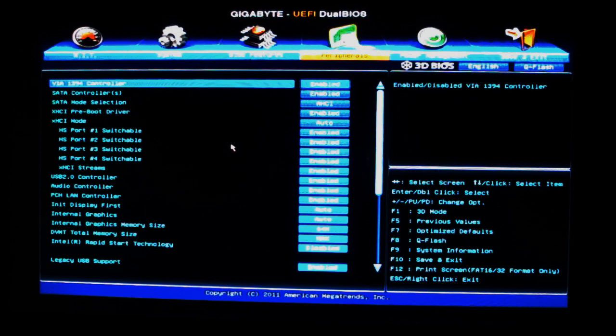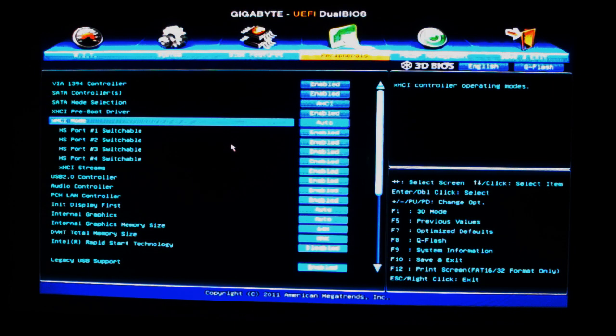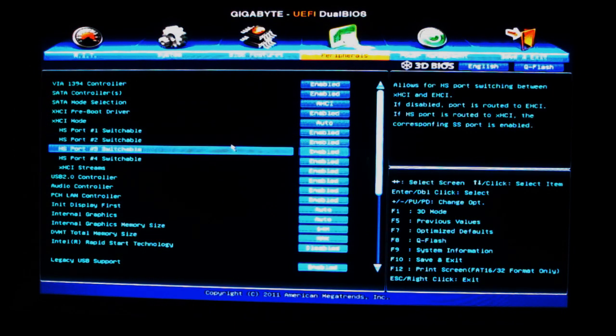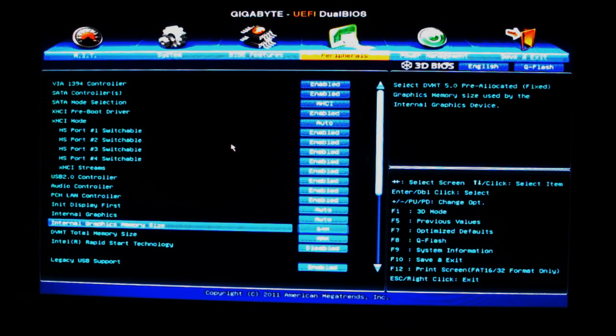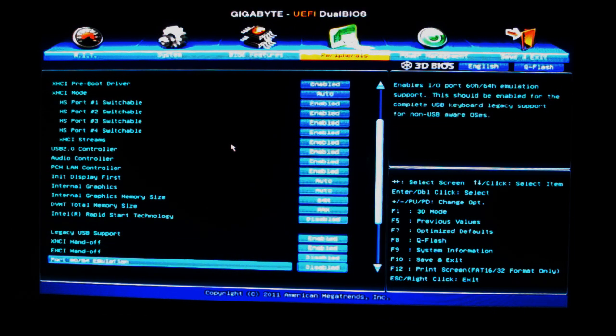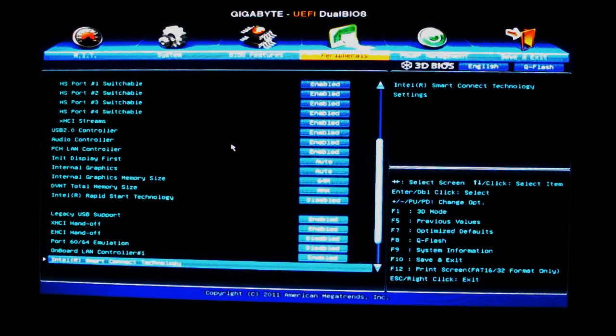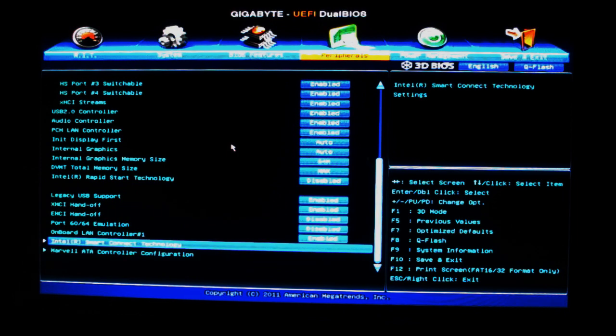This is where we can turn on the VIA controller, SATA controllers, change them to RAID mode, AHCI mode, USB 2.0, audio. We can turn off all the extra features of the board here, as well as the Intel Smart Connect technology and the Marvell controller.